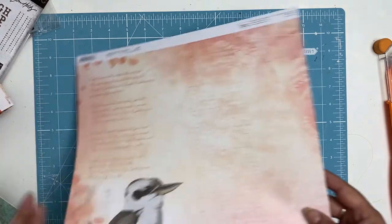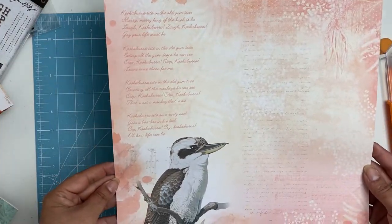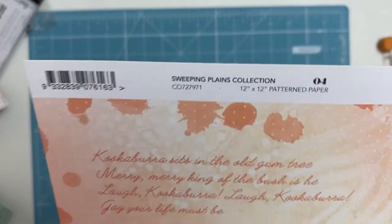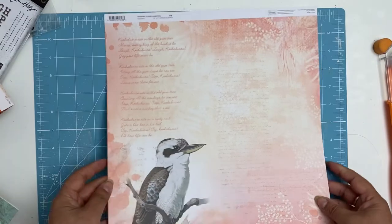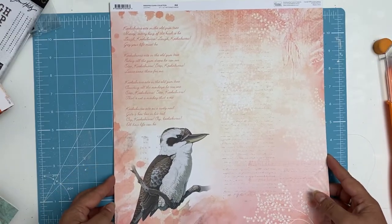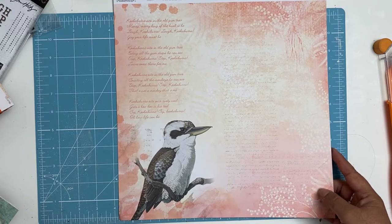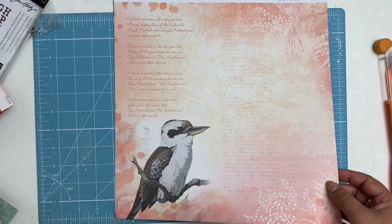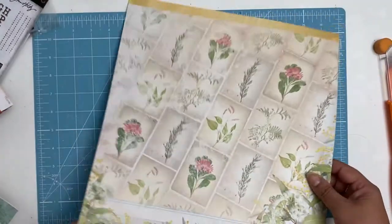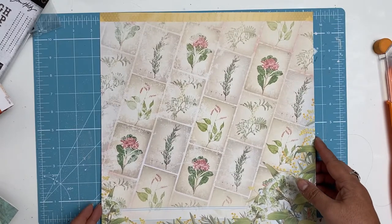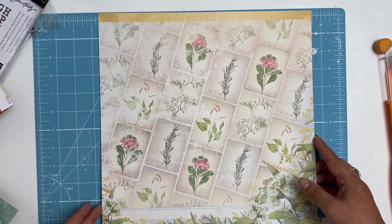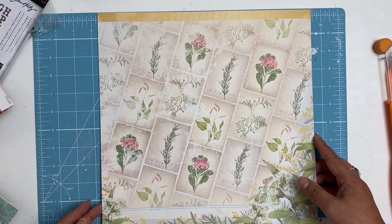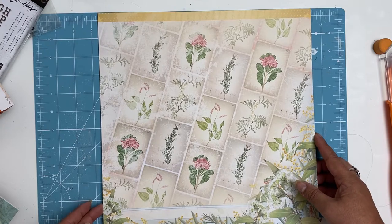This is paper four with lovely colors. It has a kookaburra. Anyone that knows me knows I'm not a fan of birds, but kookaburras are a very Australian bird and have a nice laugh to them. Wonder what I'll do with that one.